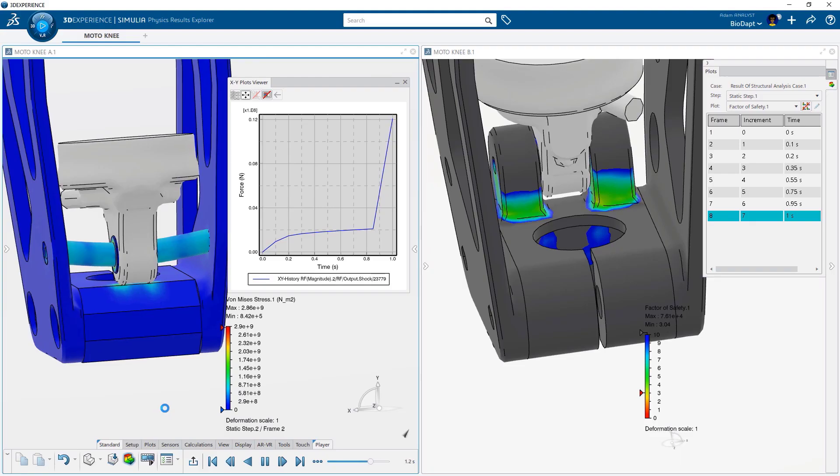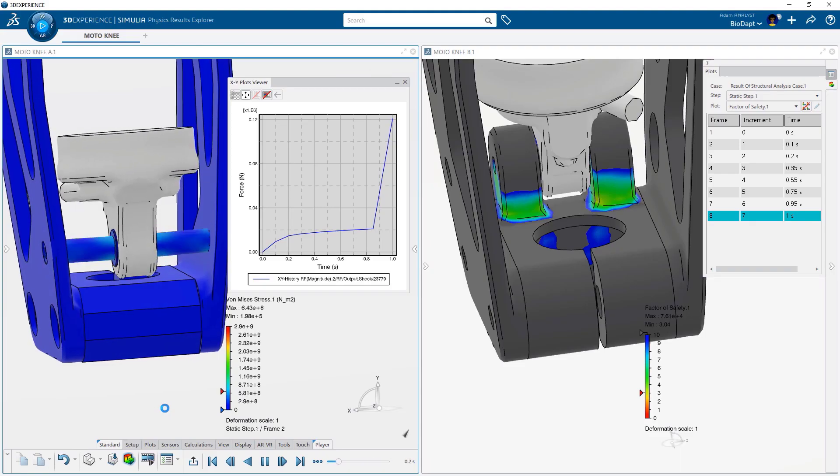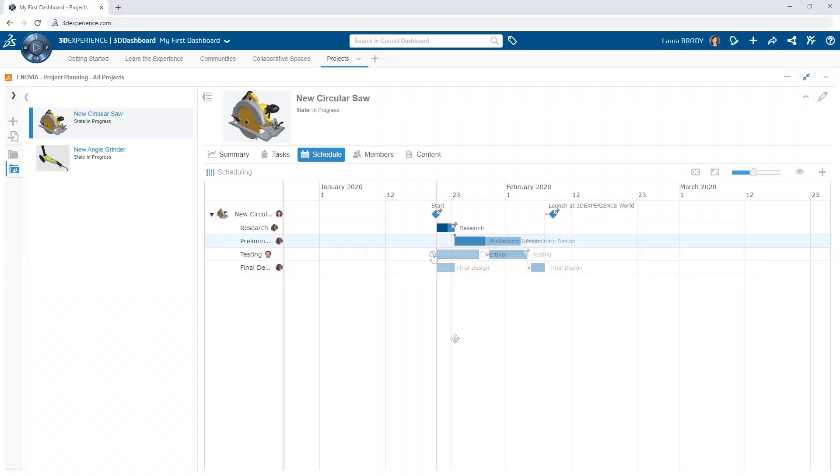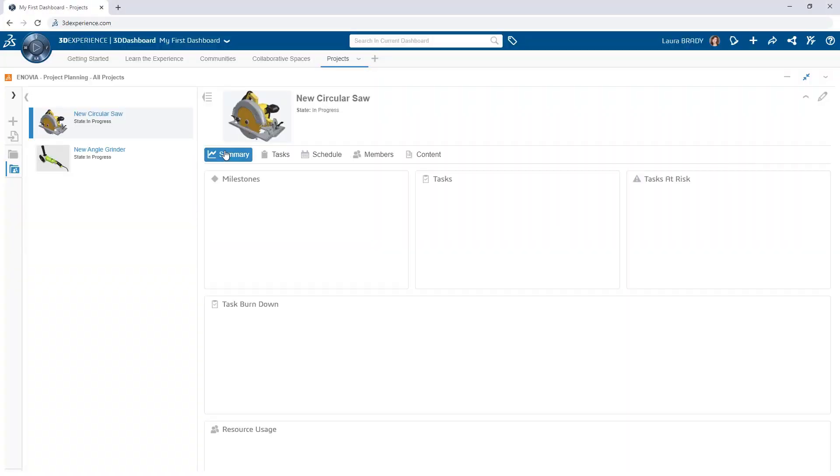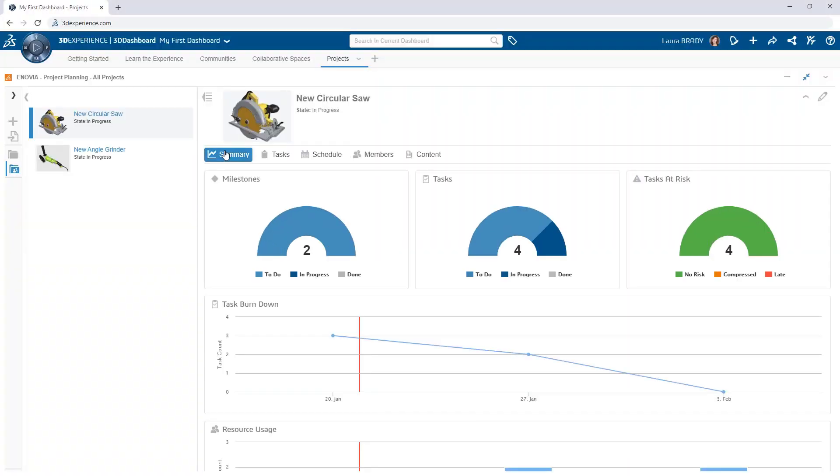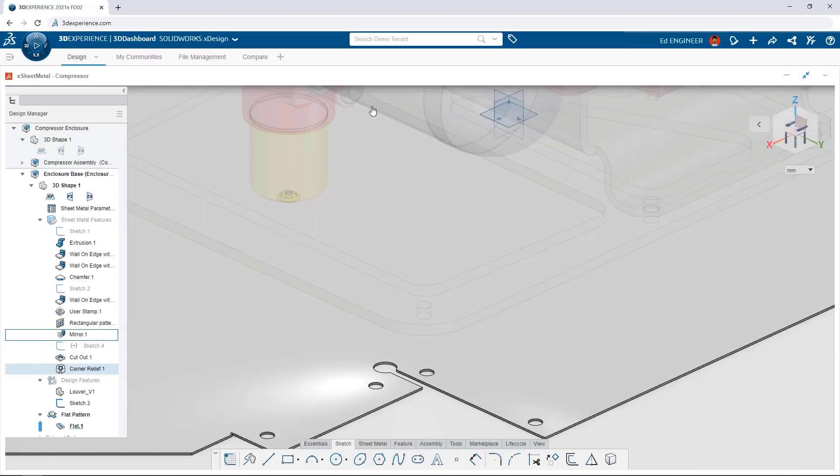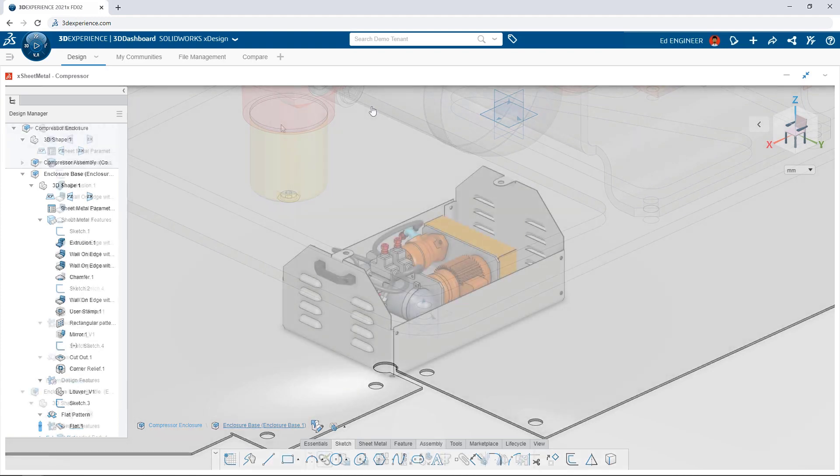Through additional 3DEXPERIENCE roles, everyone is apprised of progress, always up to date, and can immediately leverage design work.